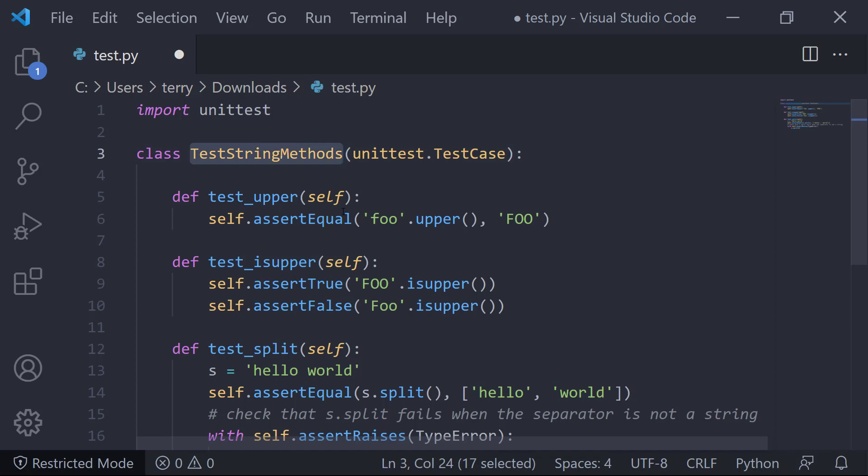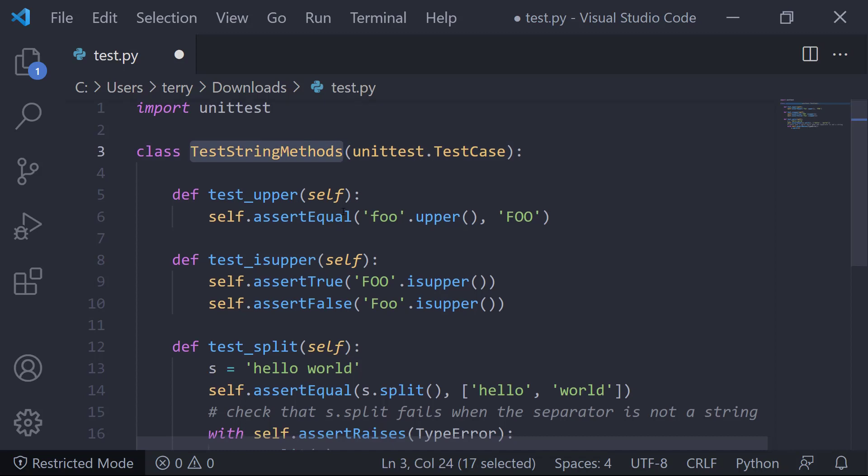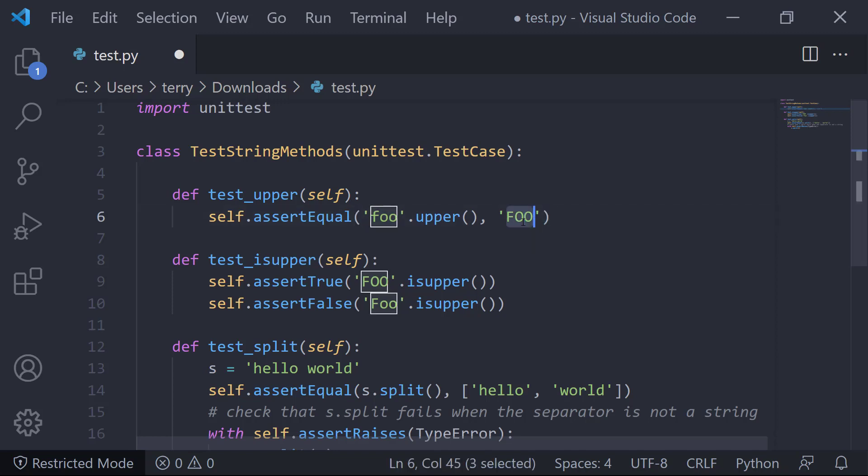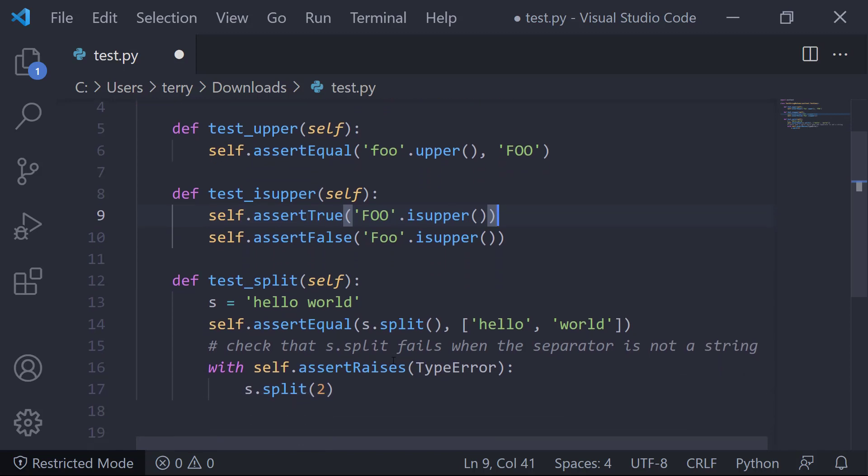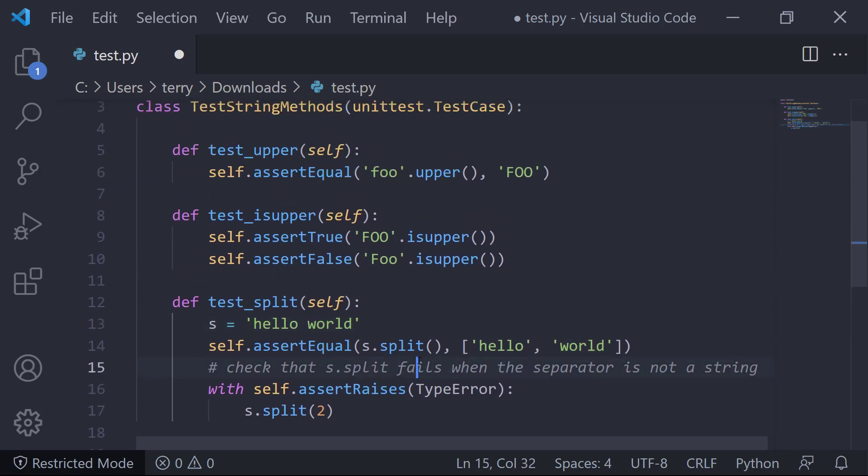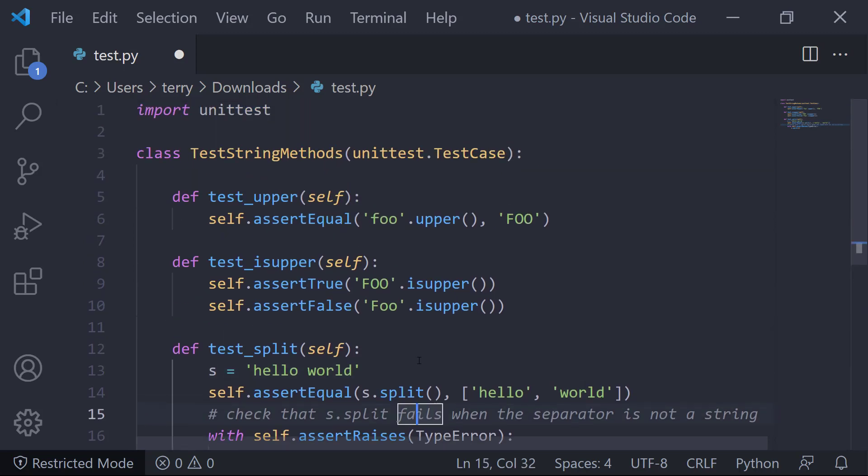And then I go ahead and use the unittest test case, and I instantiate a class from this called test string methods. And notice I'm going to go in and do a simple test on foo moved to uppercase, transformed to uppercase would be this. So this would test to okay or true. This would test to true. And then my third one, if there is the split between hello and world, this tests out okay.